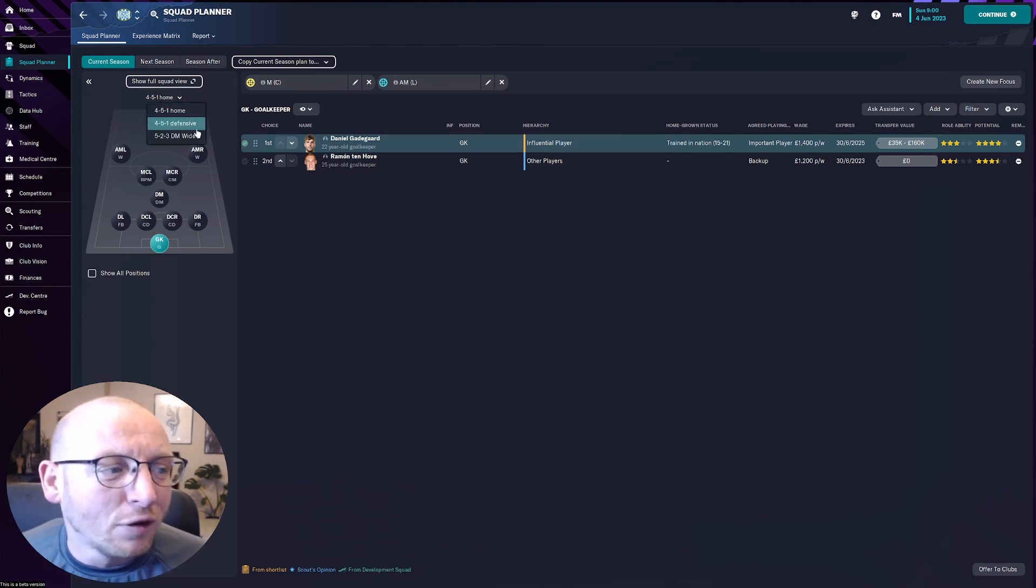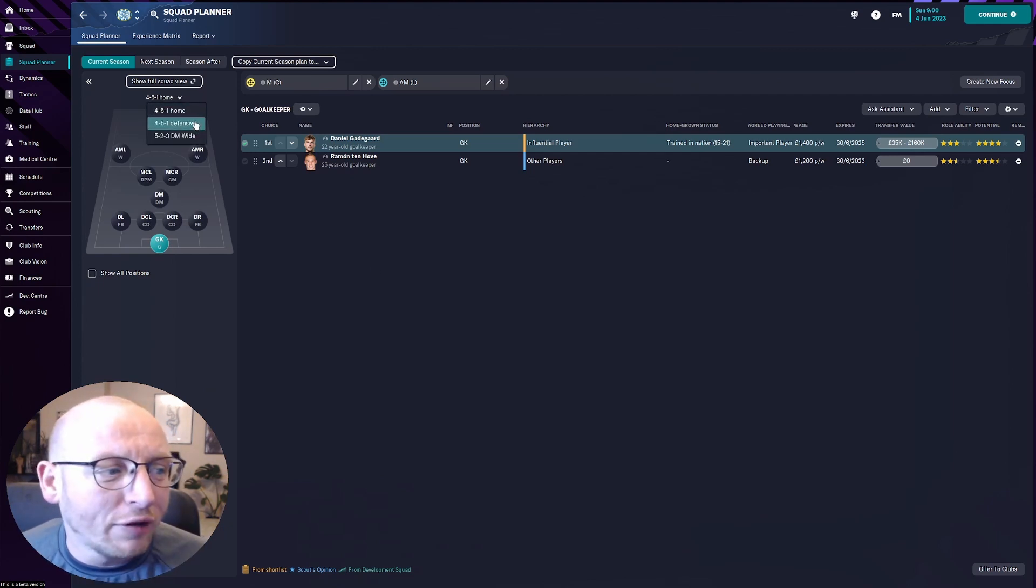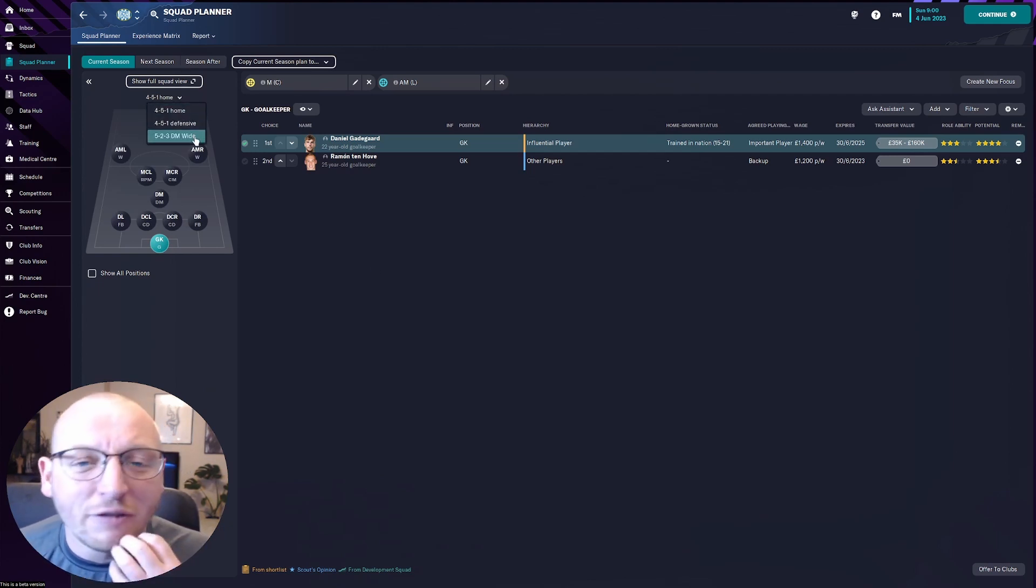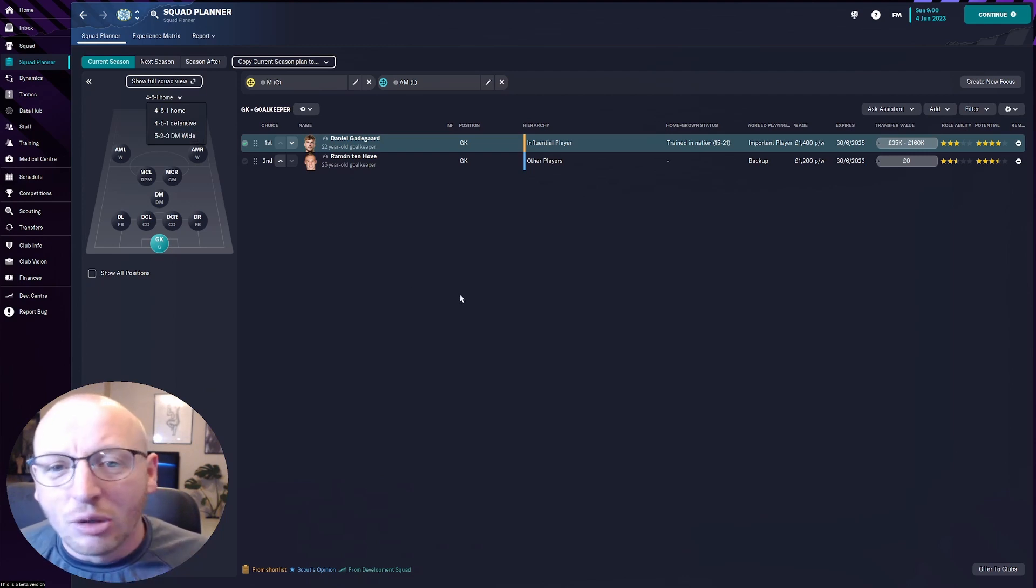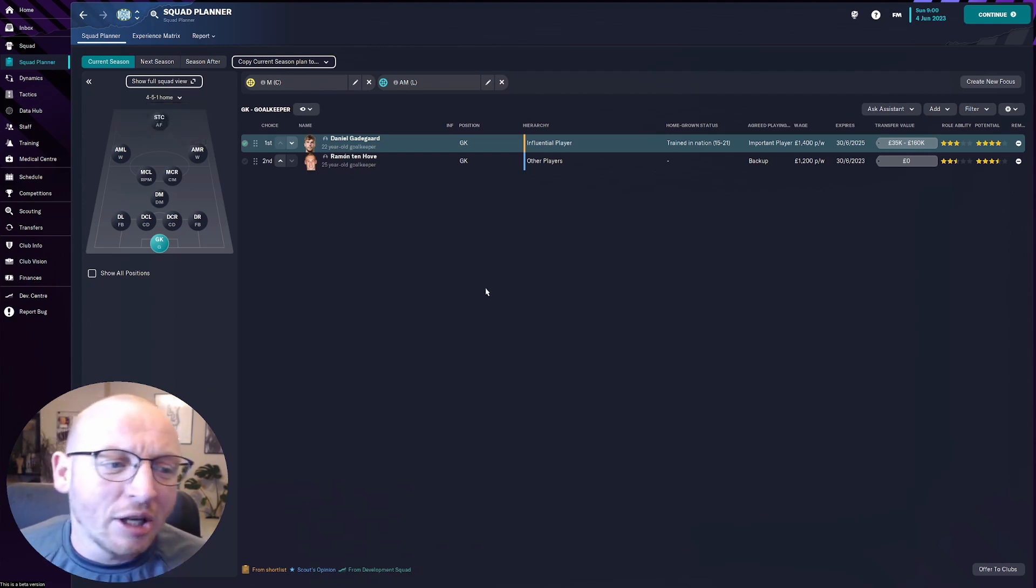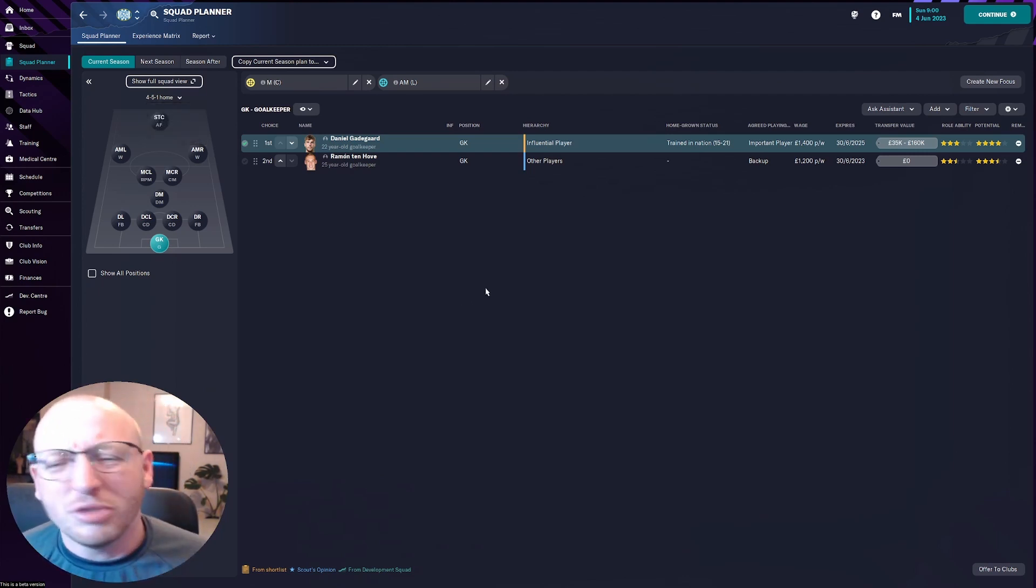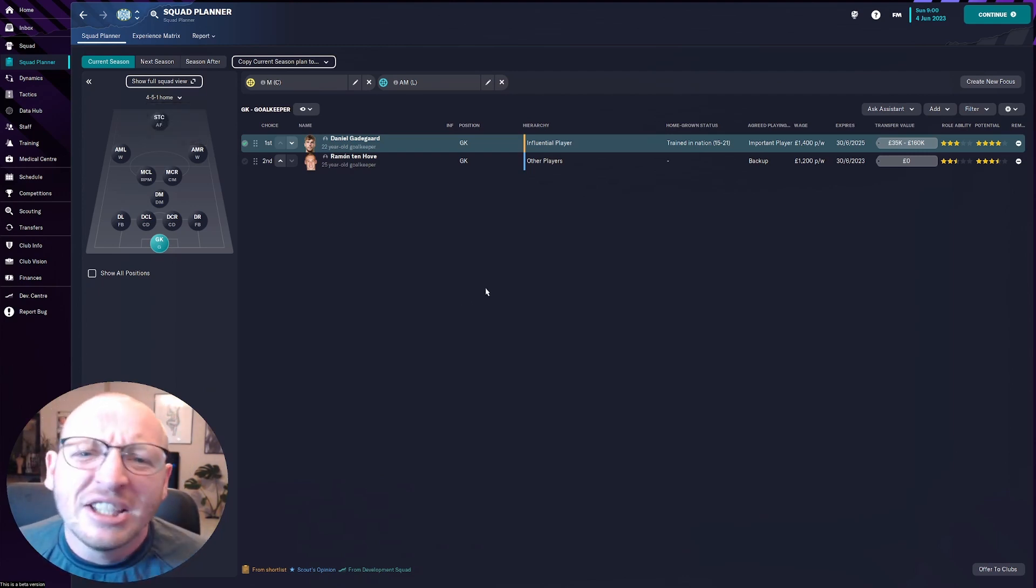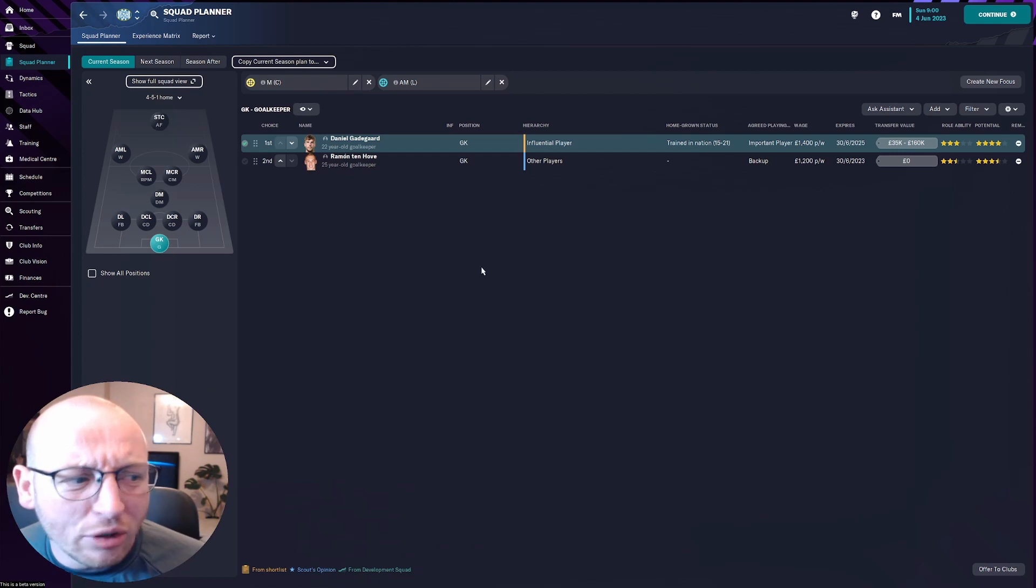So I have three tactics, a 4-5-1, 4-5-1 defensive and a 5-2-3 with wing backs just to mix things up, just to see what we can do.